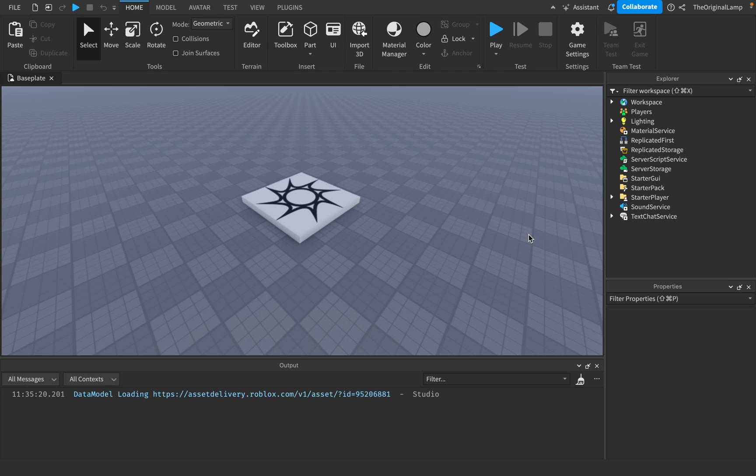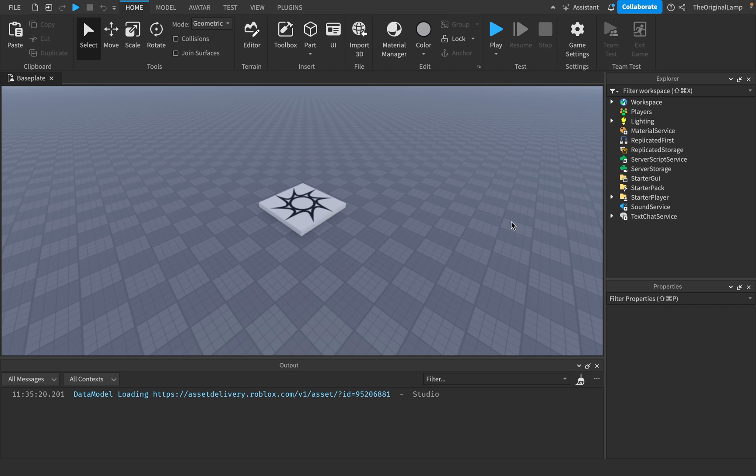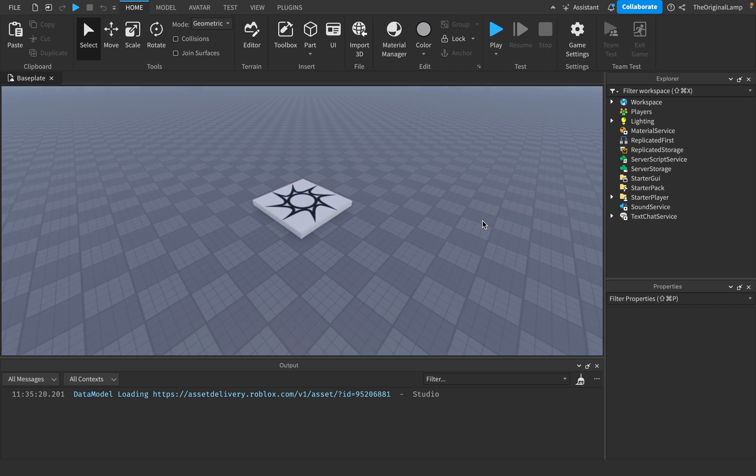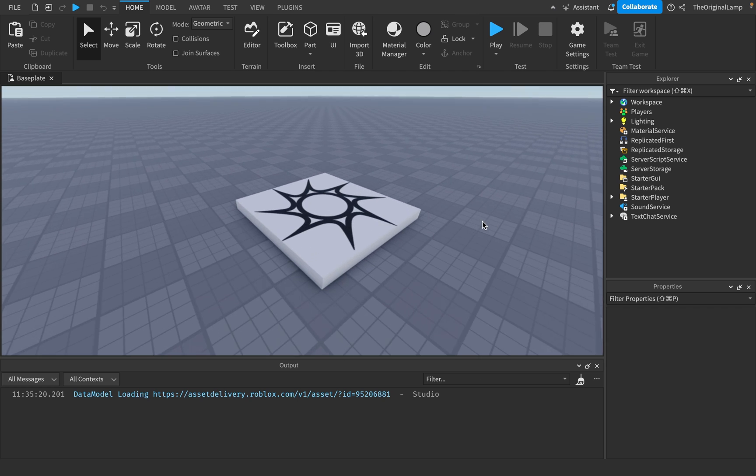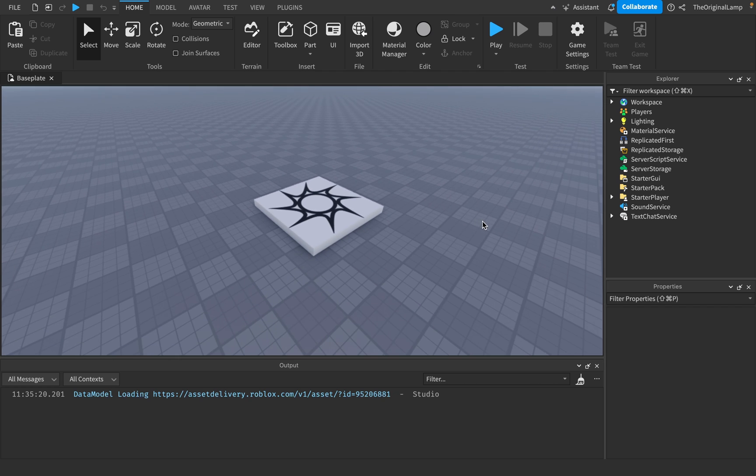Have you ever looked at a piece of code and been like, damn, I wish this was harder, you know? I wish this piece of code was harder to write. Well, fear not, because I've got just the thing for you.